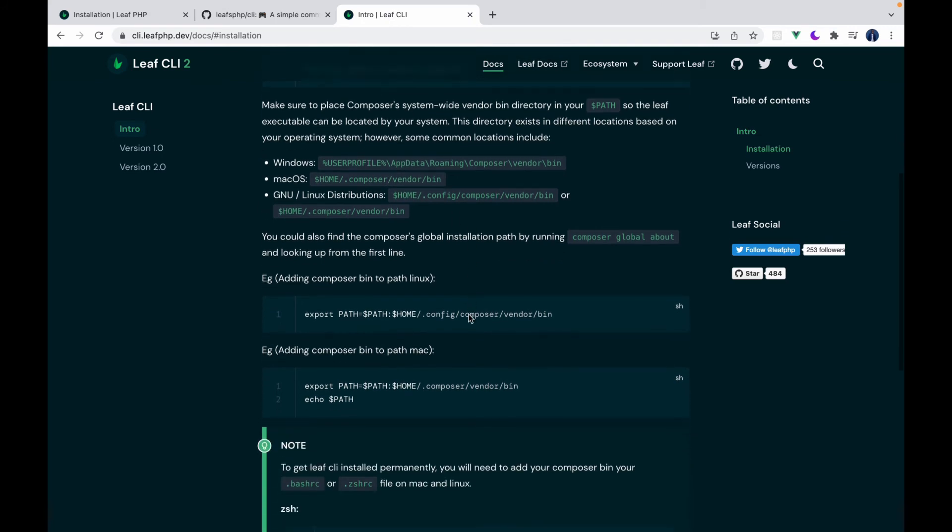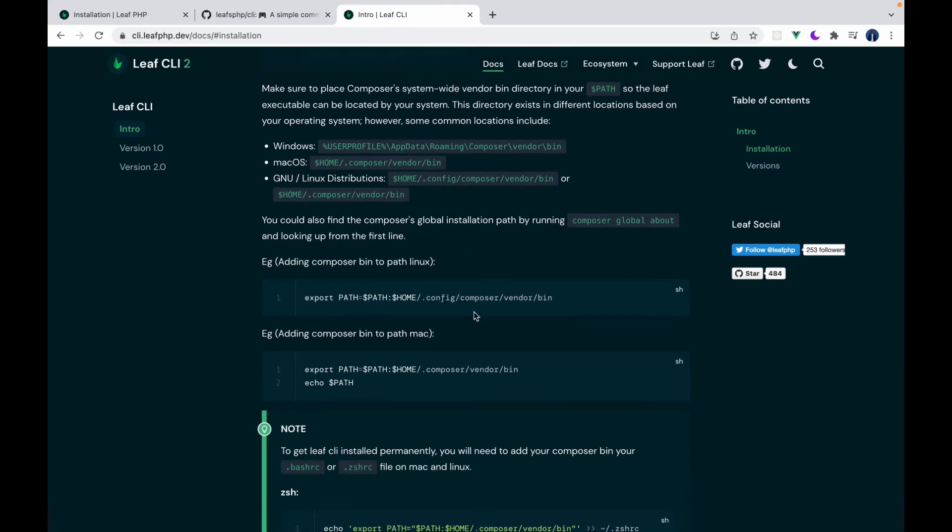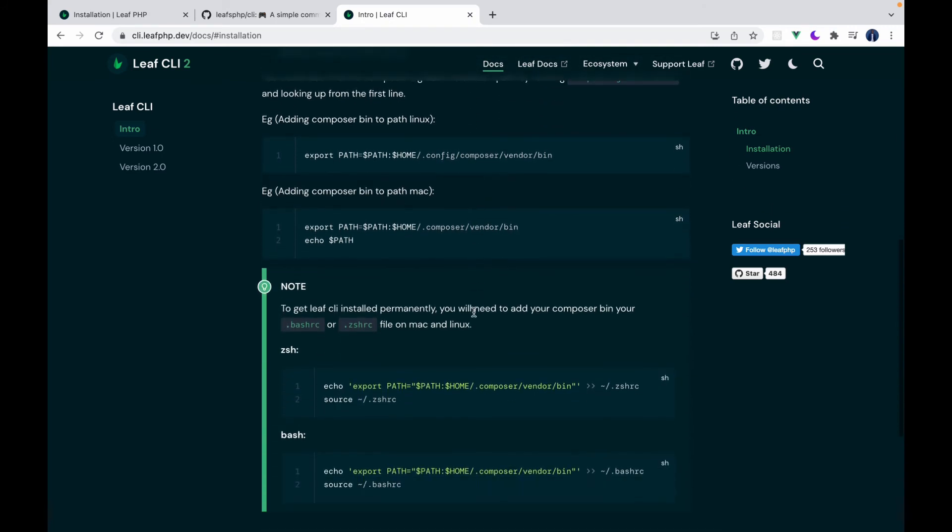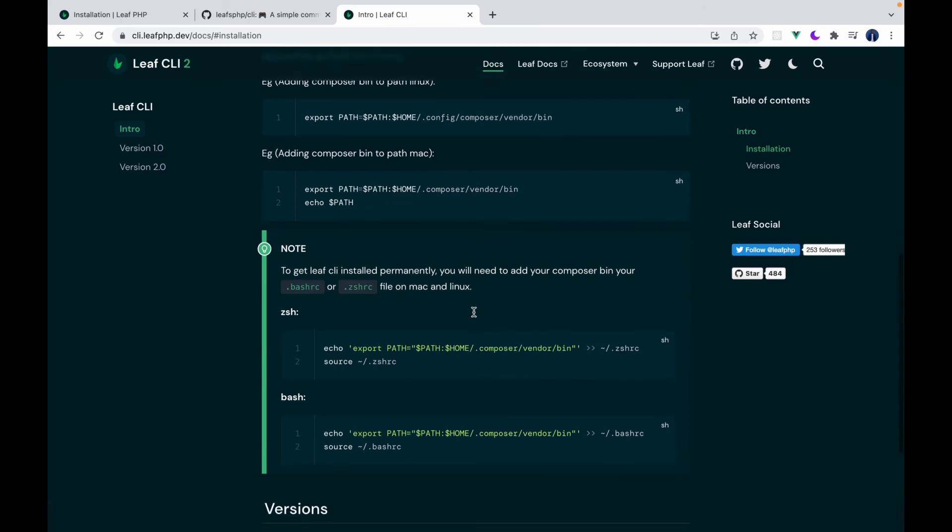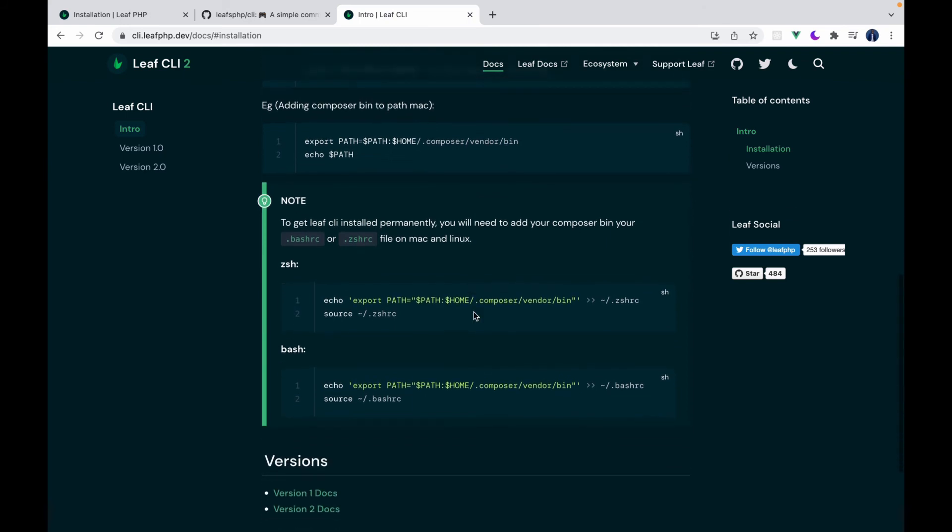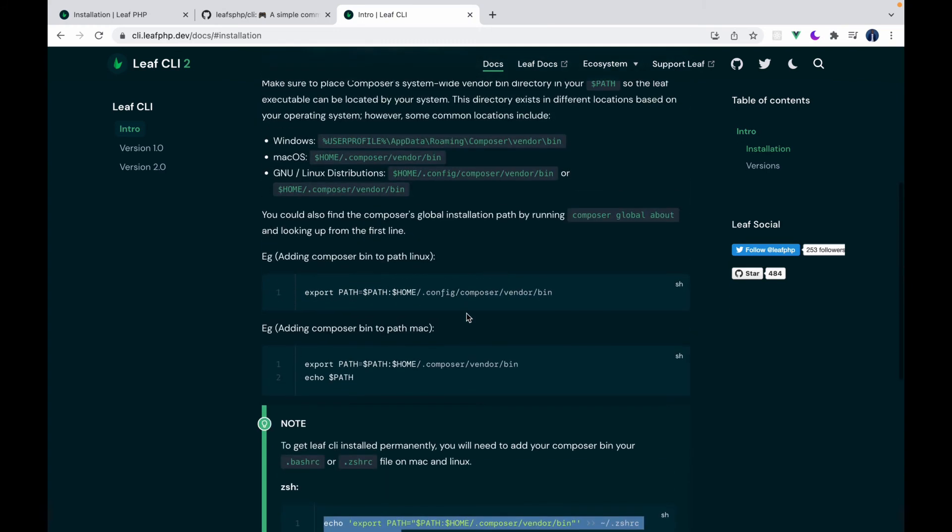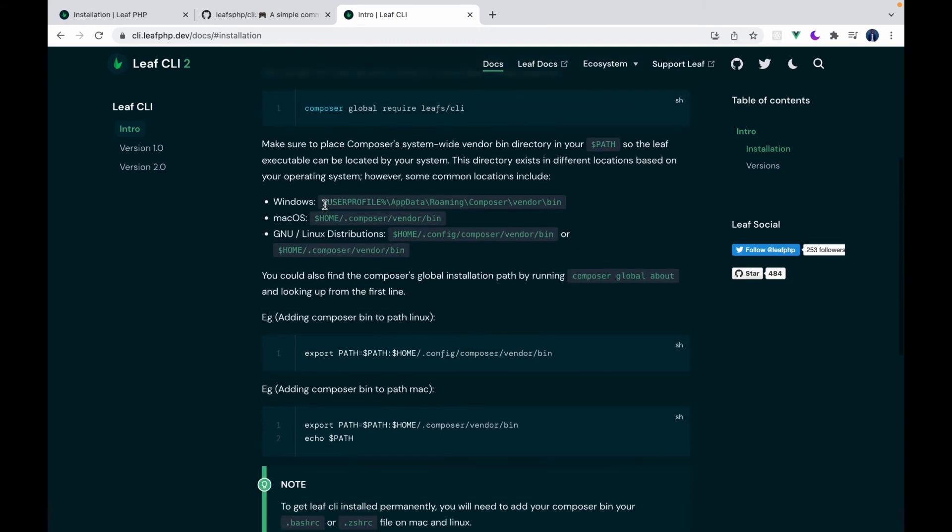So we have instructions for bash, for ZSH, and a whole lot. So you can just quickly add this in. On Windows, you just copy this and add it to your path. You can get a path by searching on the start menu, like path, and you'd have a dialog pop up where you can enter this.